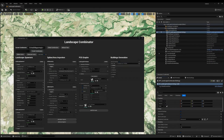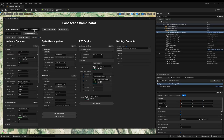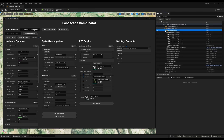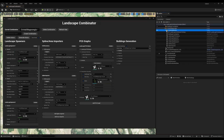Now we have all the actors used to create the village: the landscape spawner, the spline importer, the buildings from spline actor, the PCG volume, and the geometry for the forests. Inside the generated actor folders we have all the landscapes, buildings, and so on.